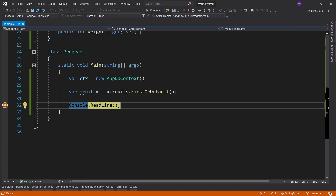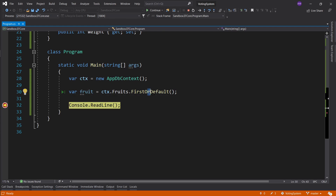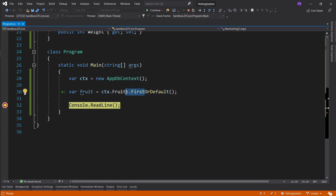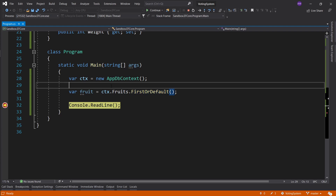We're also going to look at how to write this without adding the ID property — the concept of shadow properties, which not a lot of tutorials teach. After adding the ID and running: the fruit is null. The reason is we called FirstOrDefault — if you know LINQ, you know this: you either get the first element or you get the default, and the default is null. Alright, this is working.